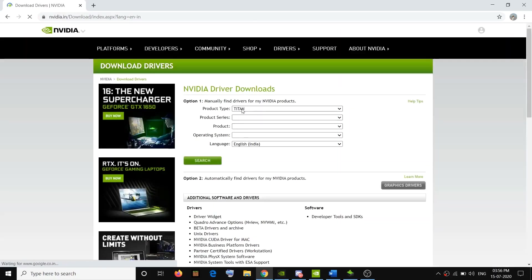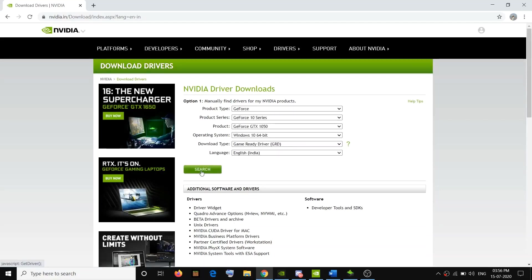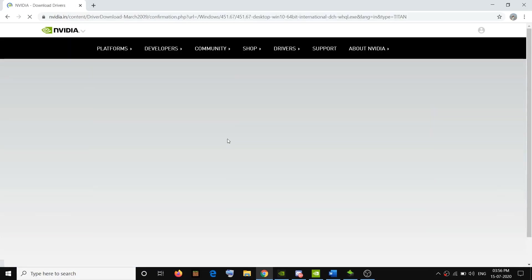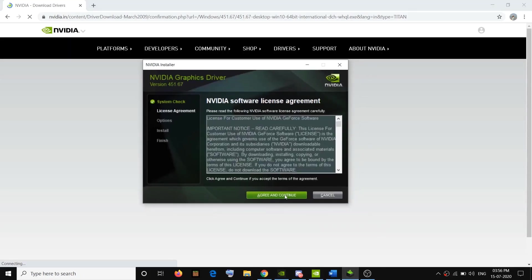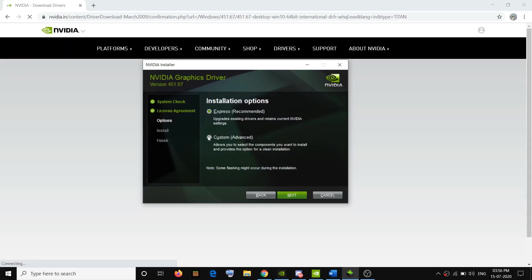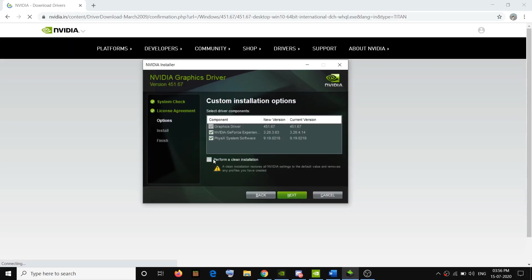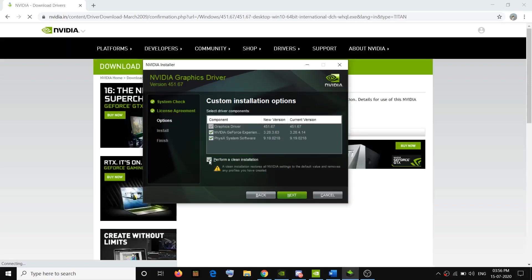Select your graphics card from the list and click on Search, then click on Download. Once you click on Download, it will download the exe file. Run the exe file, accept the terms, agree and continue. Then select the Custom option and click on Next. You will see a checkbox which says Perform a Clean Installation — check that, click on Next, do the clean installation, then restart your computer and try to launch the game.